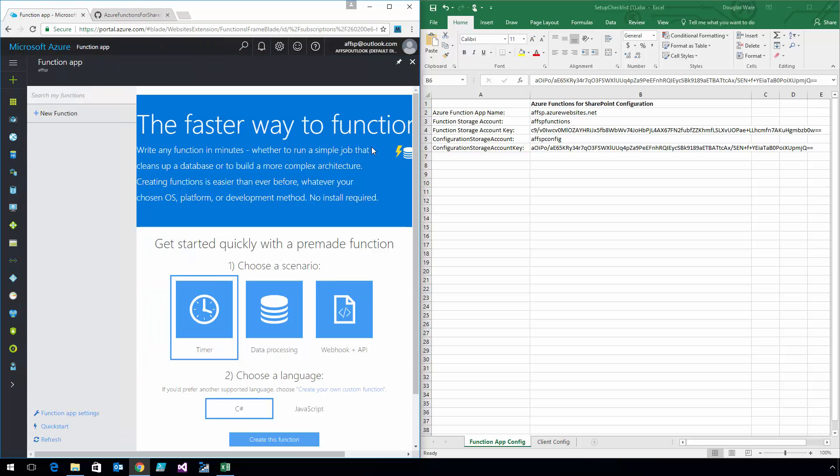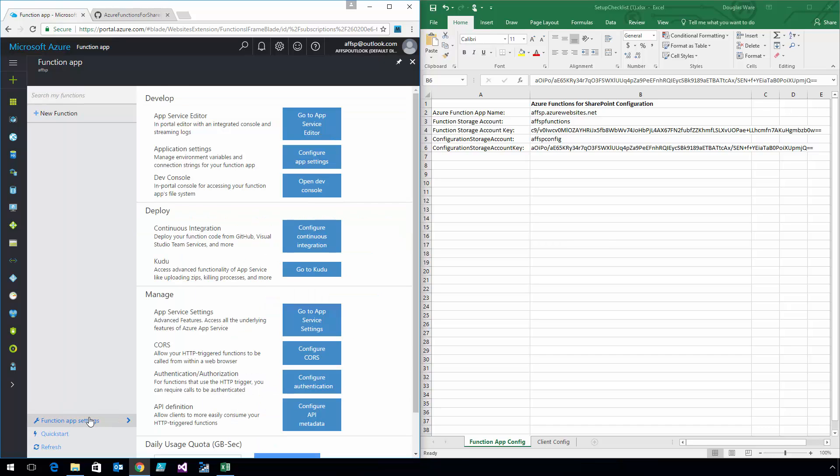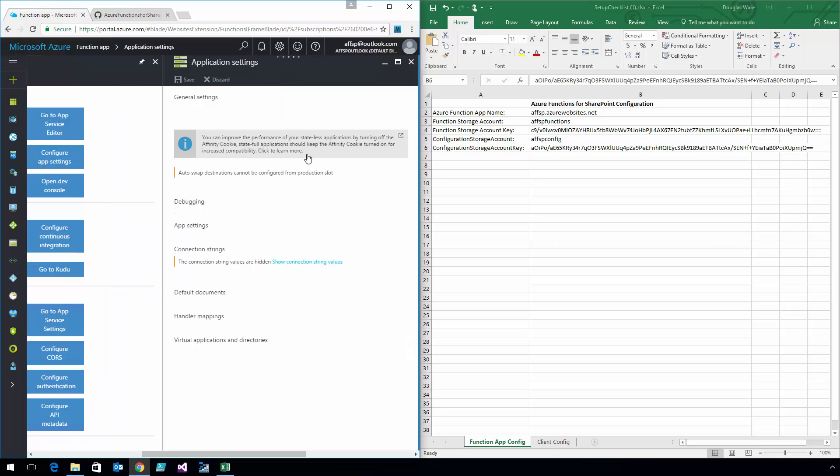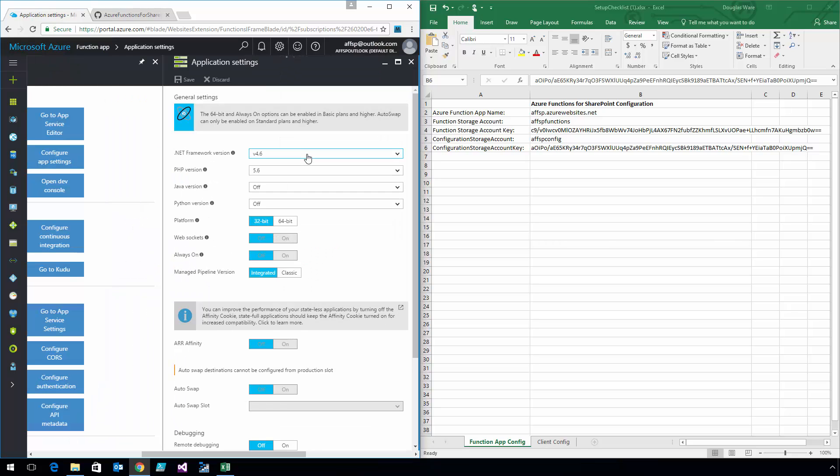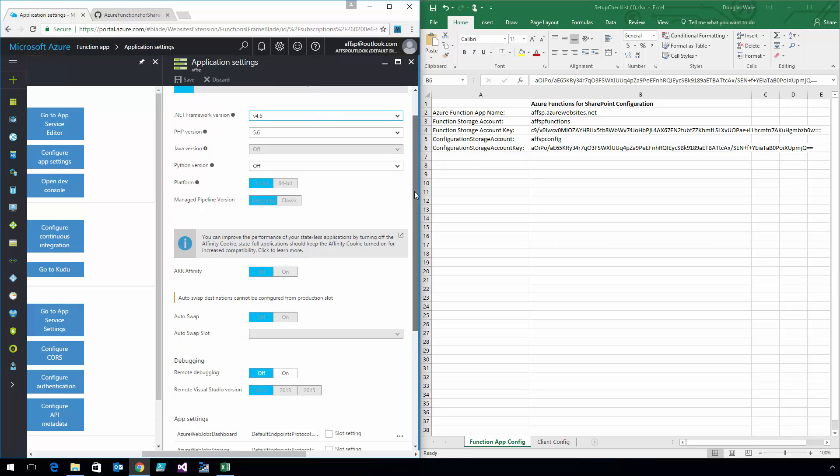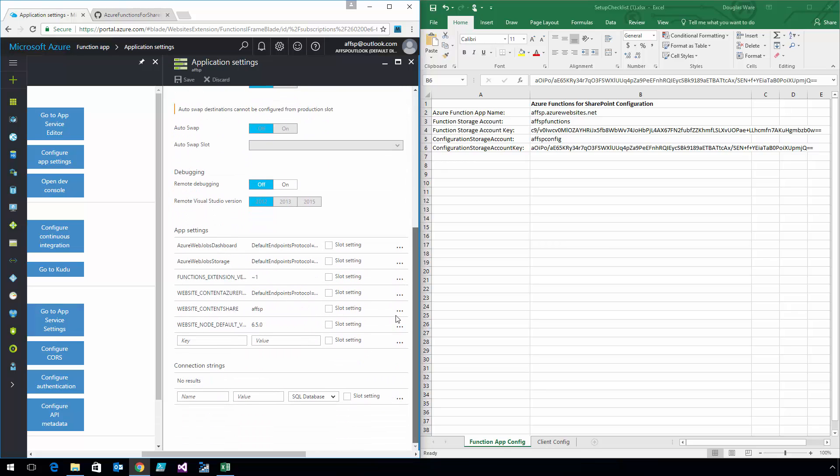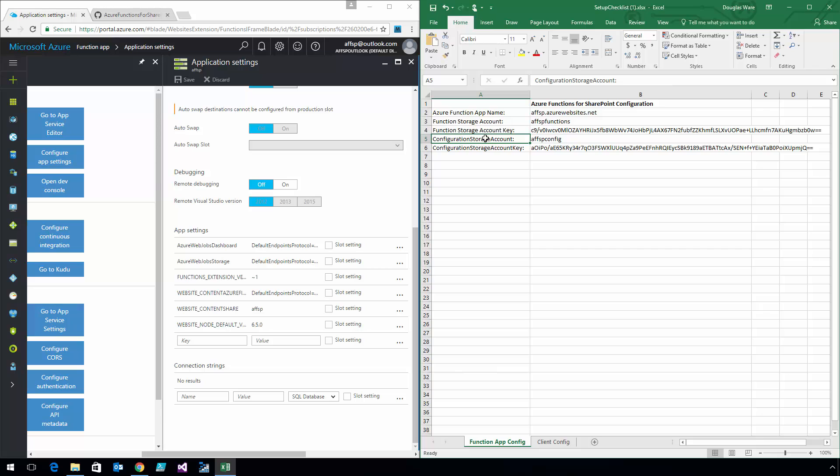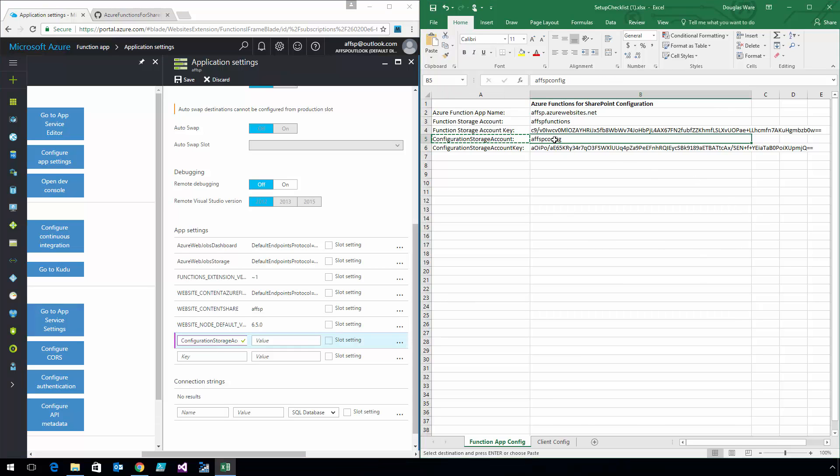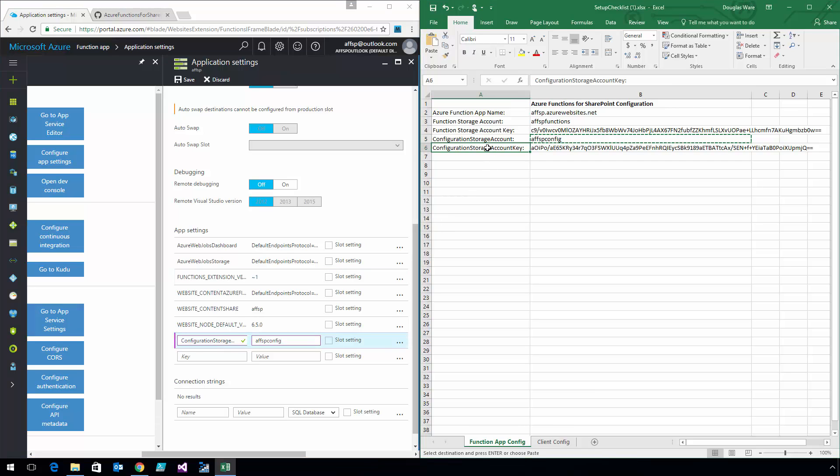That's done deploying. You can see that it doesn't have anything in it. I'm going to go ahead and configure the two required settings that I have to have for this, which are in the spreadsheet. There's the configuration storage account and the configuration storage account key. All the different functions in the Function app are going to need this information in order to read their configuration.